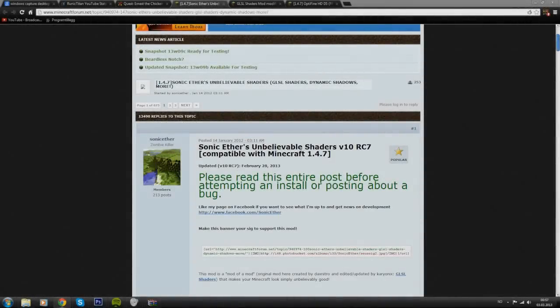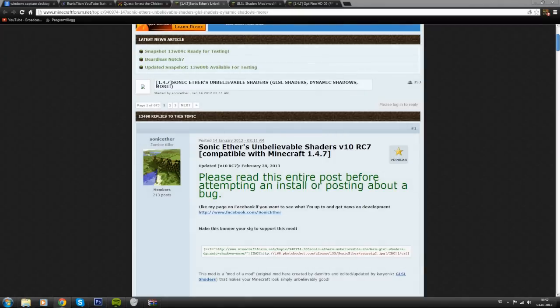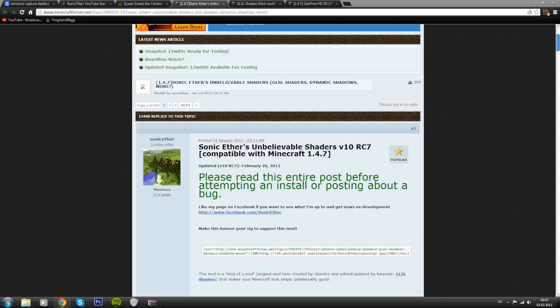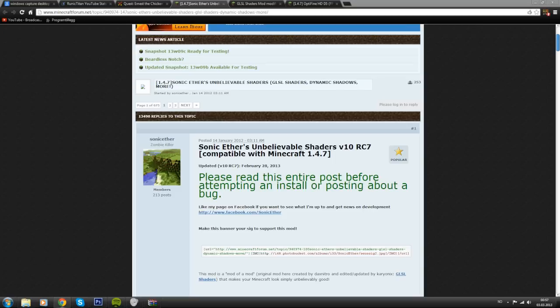Rooney Titan here and welcome back to another installation tutorial for the Sonic Ether's Unbelievable Shaders. This is for version 1.47 officially. The previous tutorials I've done were the same version but not official, so this one is going to be more polished and ready for 1.47.